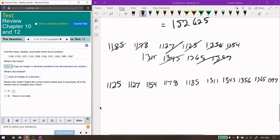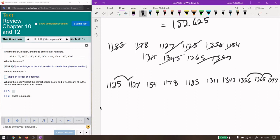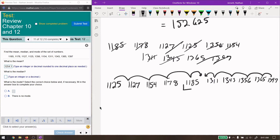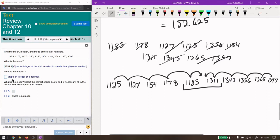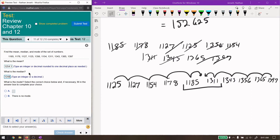The median, we're going to go 1, 1, 2, 2, 3, 3, 4, 4, and then we need to find the number between these two numbers. So, 1185 plus 1311 divided by 2 gives us 1248. The mean and the median are really close to each other, which I think is a good thing.